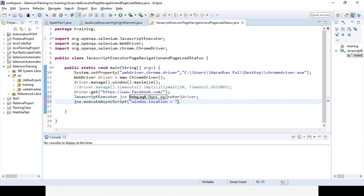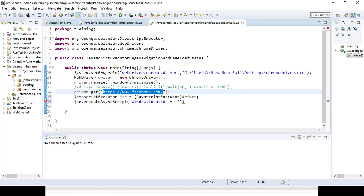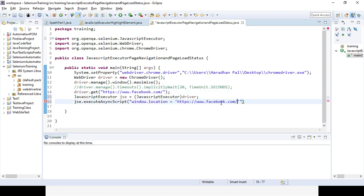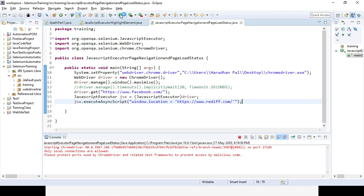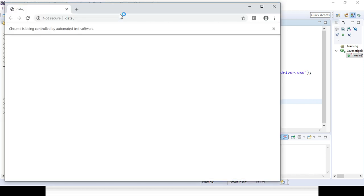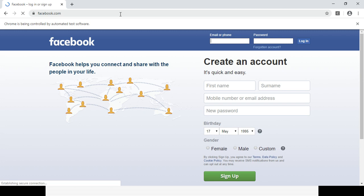Here we need to give the location. Suppose from the Facebook page, if I want to open the Reddit page. Let's run the code and see whether it is opening or not. After running the code, it will launch the Chrome browser, maximize the browser, load the URL for the Facebook page, wait until it is fully loaded, then navigate to the Reddit page using window.location. That is the code we have written.